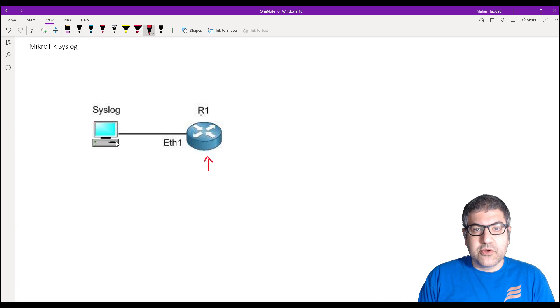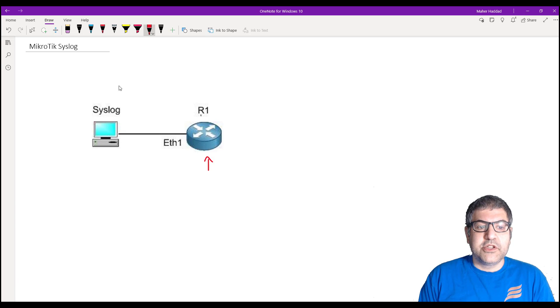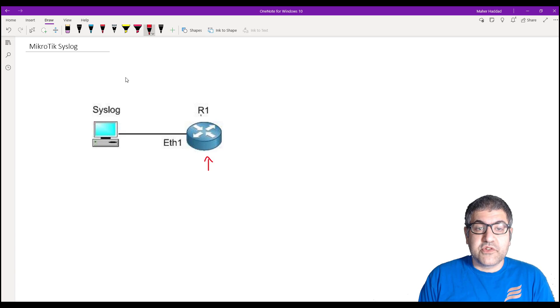I'm going to use Visual Syslog — a software you can download from the internet free of charge — and I'm going to use it as the syslog server.